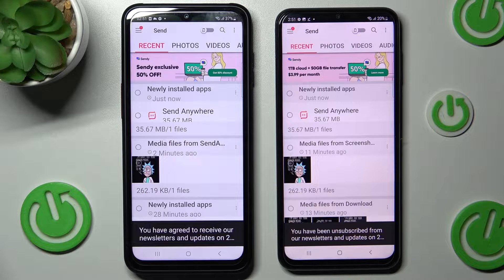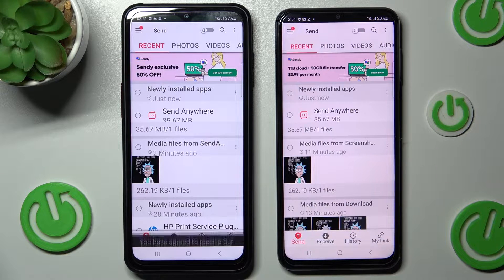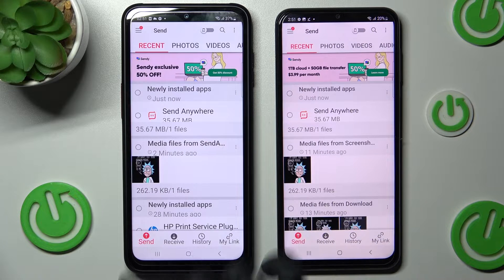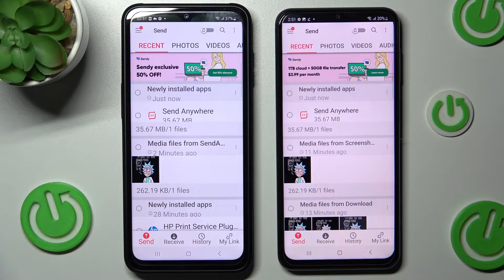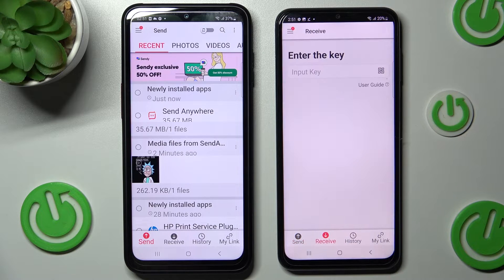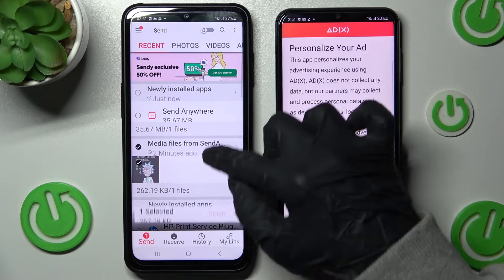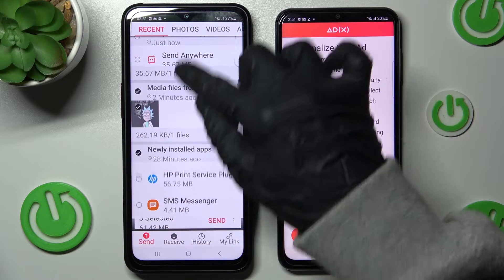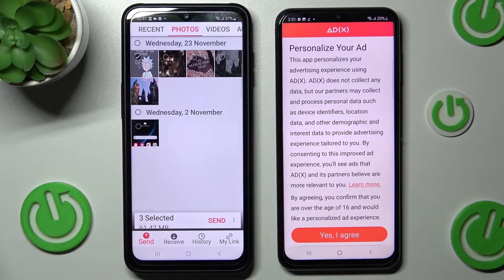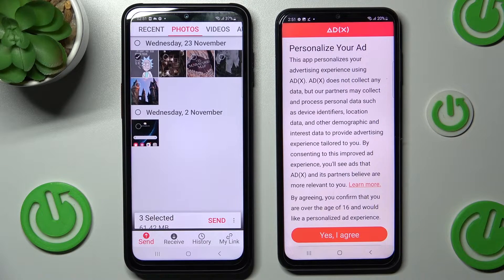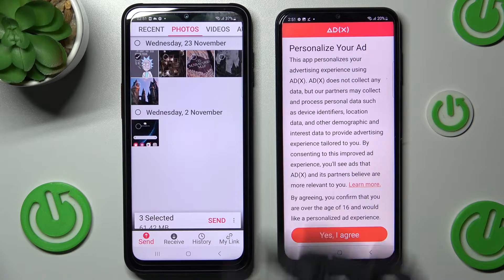Now select Send at the bottom-left corner of your Samsung smartphone and Receive on the A23. Finally, you can tap on all of those dots from all of those categories and when you're ready, hit Send.